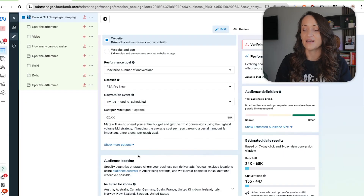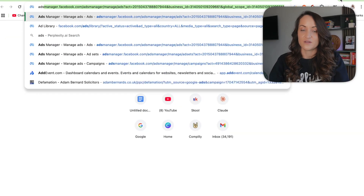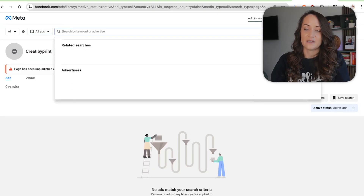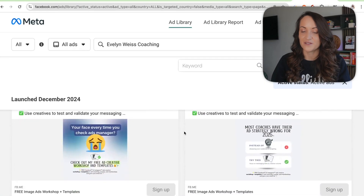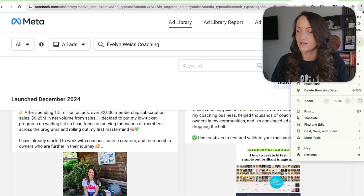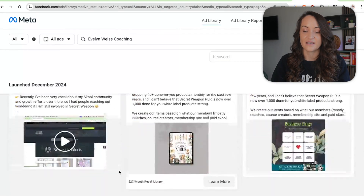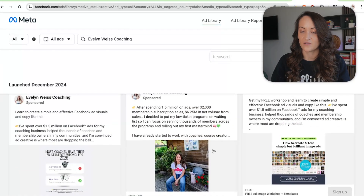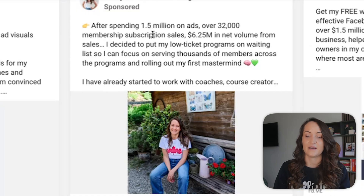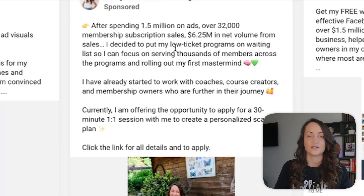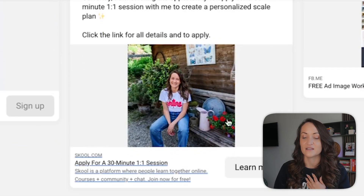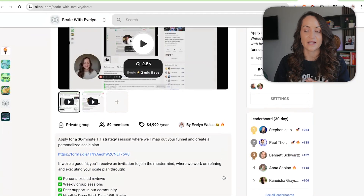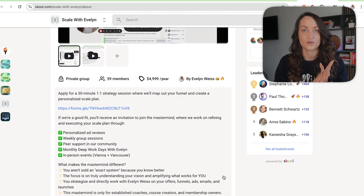If you're running this for the first time, here's a tip on the ad I created to book calls for my mastermind. I like to use lifestyle images — not necessarily you in front of a car, just a nice image of you in a good environment where people can see you clearly. In my case I shared my experience, mentioned the mastermind, and offered a 30-minute one-to-one session to create a personalized scale plan, with a link to apply.